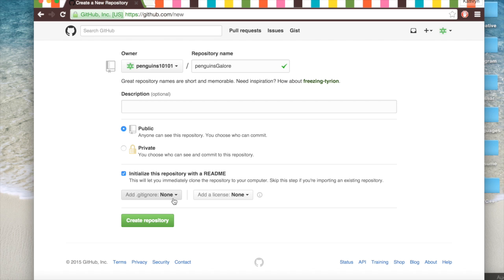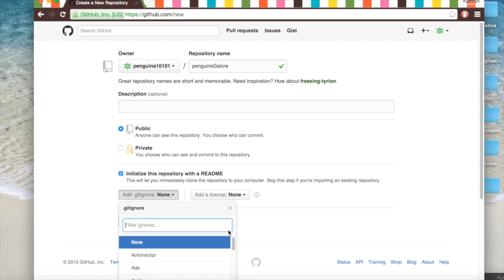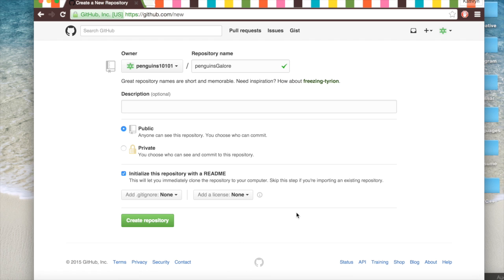A gitignore file is something that will ignore the temporary files of your project. So say you're working with something like Unity or Xcode. There are a lot of temporary files that are saved and resaved and constantly being saved. But you don't really use them. I mean you do use them but it's not the core of your project.